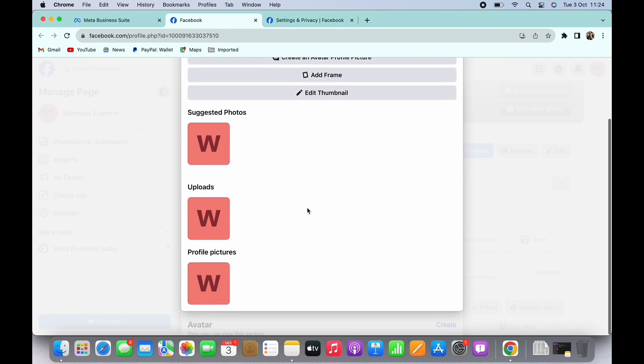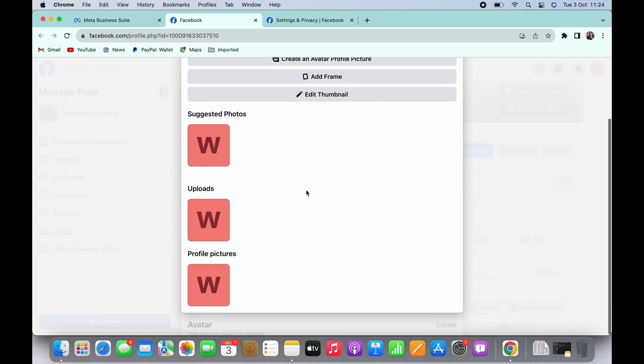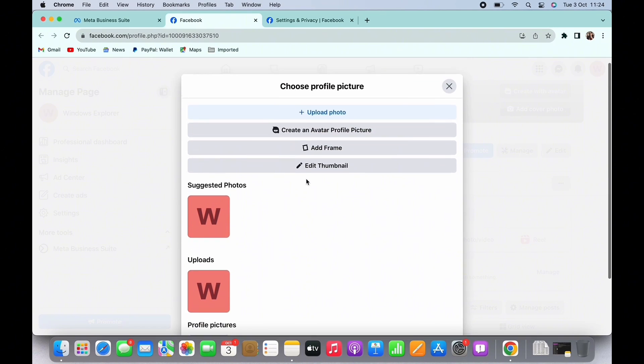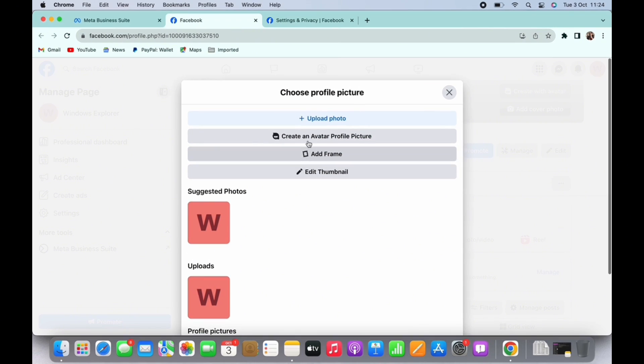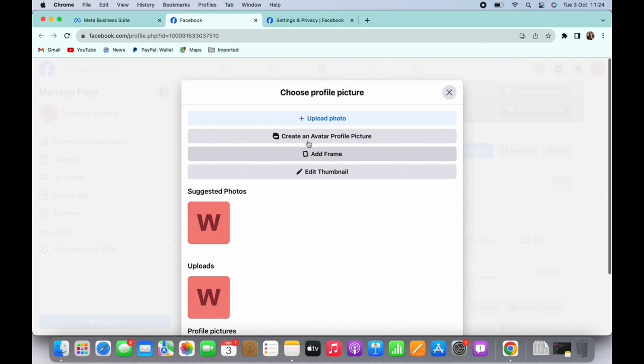You can now choose how you want your profile picture to be. You can upload photo from camera roll, create a new avatar profile picture, or add a frame on your profile picture.